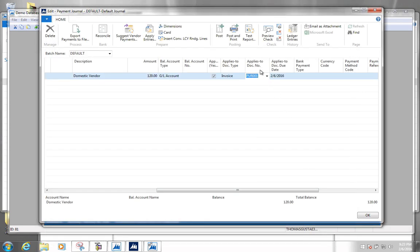There is also a functionality and a method for paying multiple invoices in one go, but as I said, right now we're just doing the simple version.